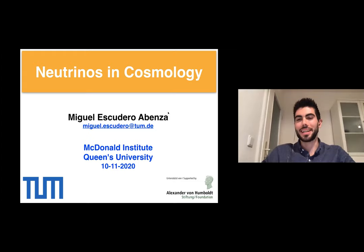Thank you very much for the introduction and for the invitation, Aaron. It's a pleasure to talk about neutrinos in cosmology at the McDonald Institute for Astro-Particle Physics.